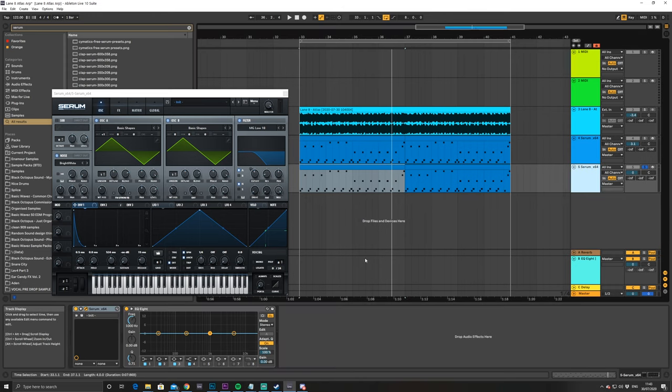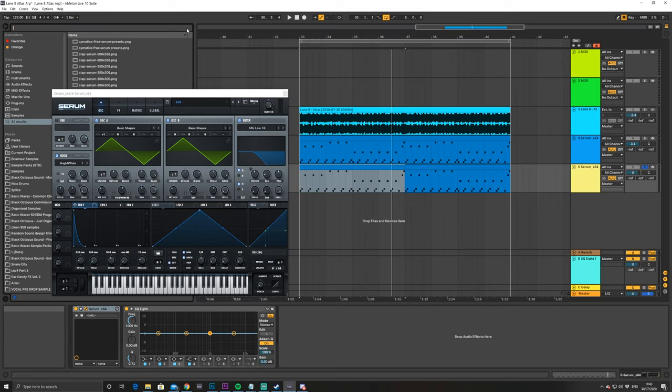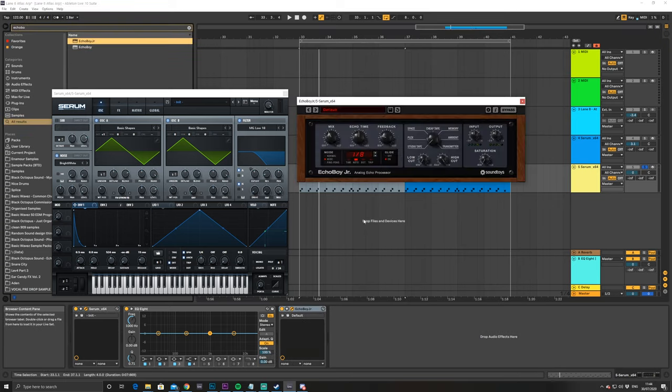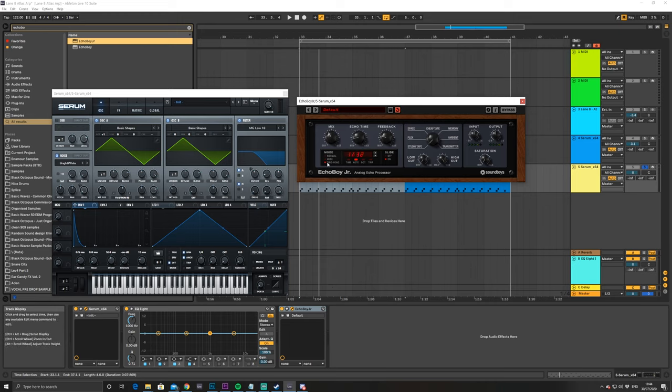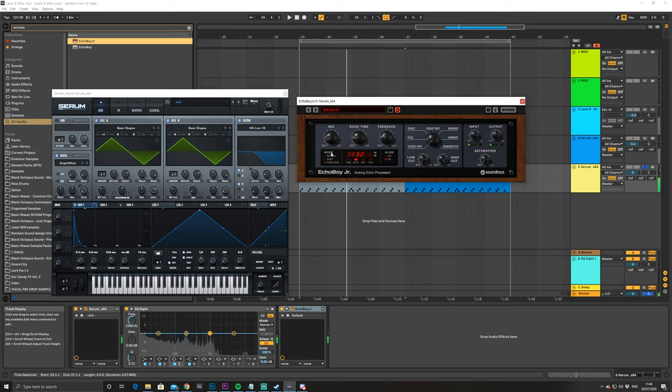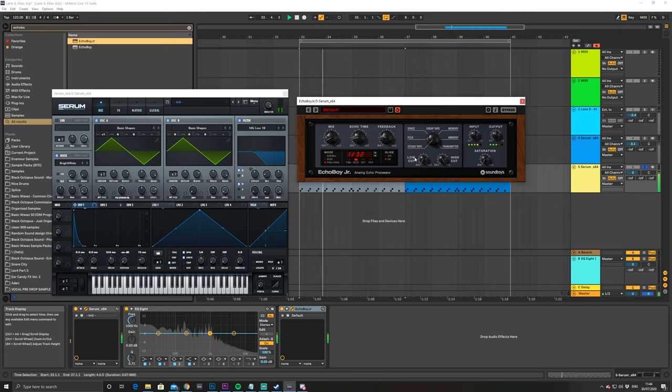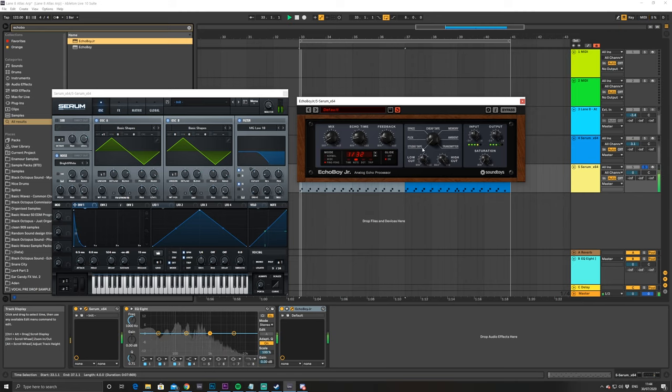Now, next thing I did was add some Echo Boy for delays, really fast 32 note ping pong delay. All right, so just set that to 32 and set it to ping pong. Just turn down the dry, the wet, and turn up the low cut a bit.